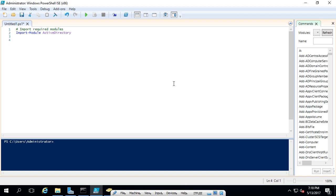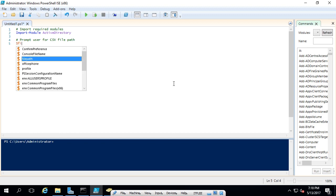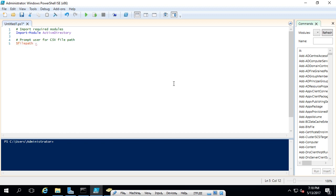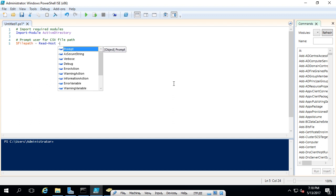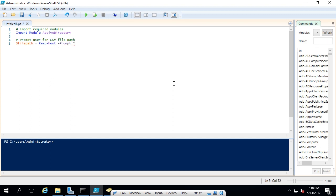The next thing we're going to do is get the file path from the user, so we'll prompt them to enter where the file is located. We'll assign this to a variable called file path. The Read-Host command allows us to get user input and store it in a variable. We're going to add a prompt that says: 'Please enter the path to your CSV file.'